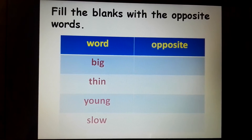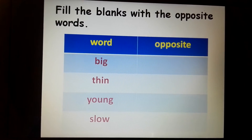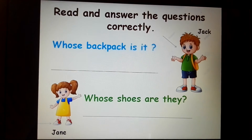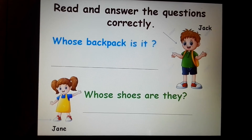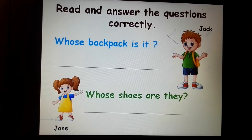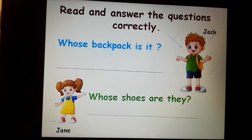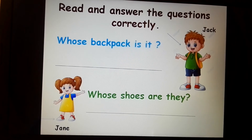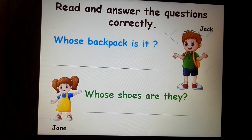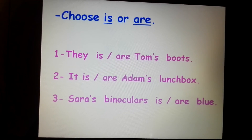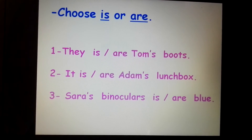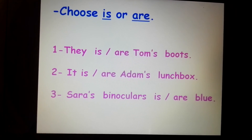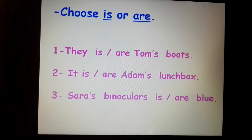The opposite words are big, thin, young, and slow. Now read and answer the questions correctly. Whose backpack is it? Whose shoes are they? Choose 'is' or 'are'. Number one: they — is or are — Tom's boots. Number two: it — is or are — Adam's lunch books.